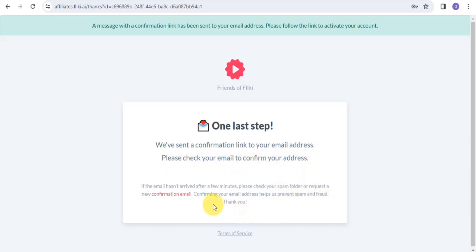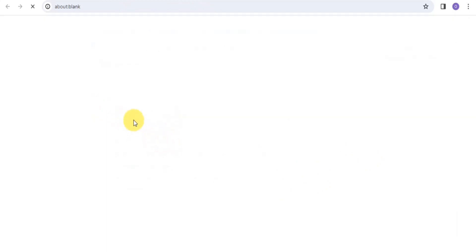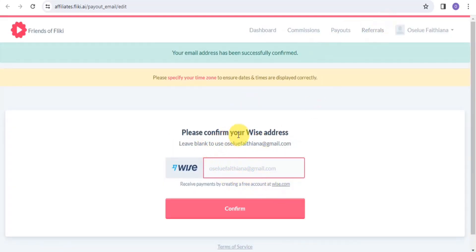Check your email to confirm your address. You'll receive a welcome email from Flicky. There are two things to do: confirm your email address and grab your unique referral link. After confirming, you can log in at the URL provided to view your unique tracking link and reports. Tap 'Click here to confirm your email address.' Once confirmed, you'll need to enter your Wise account address for payouts.